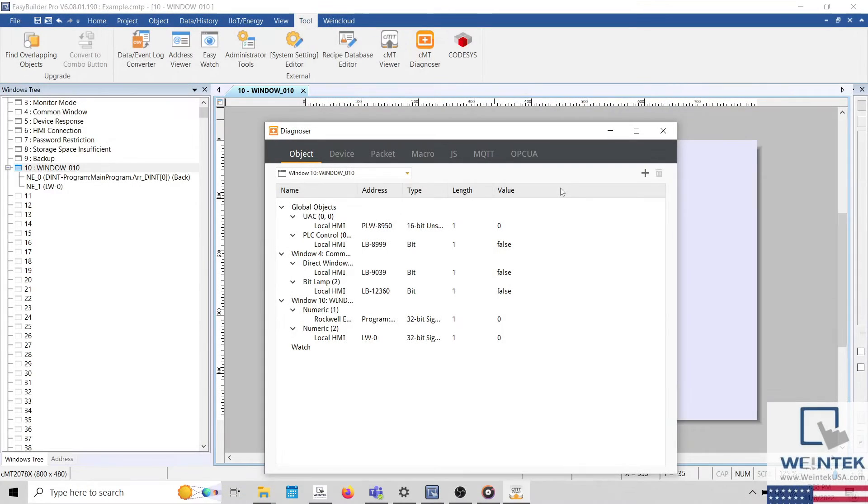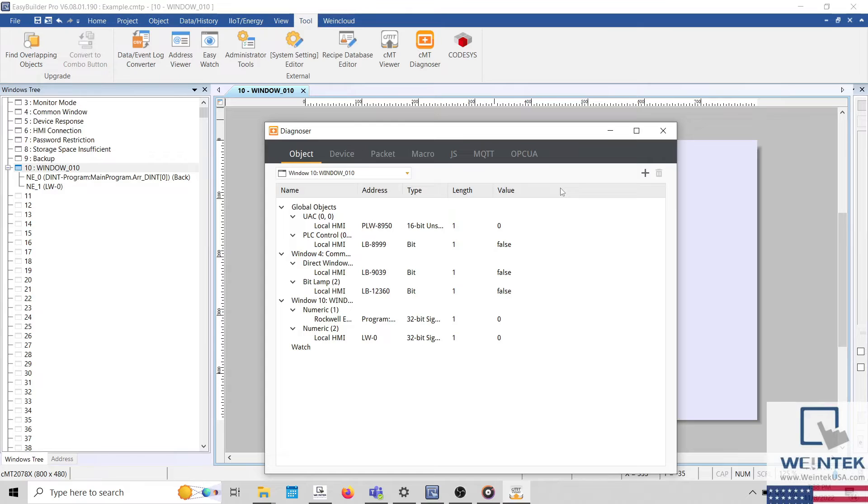There are several features within this application. However, arguably the most useful feature is the ability to add watch addresses within the object tab.